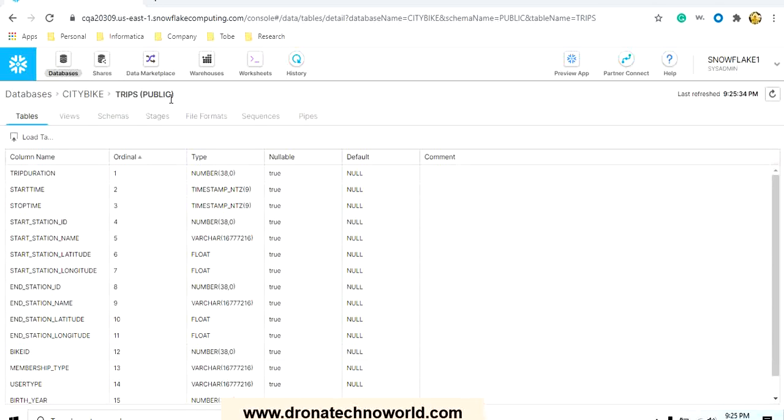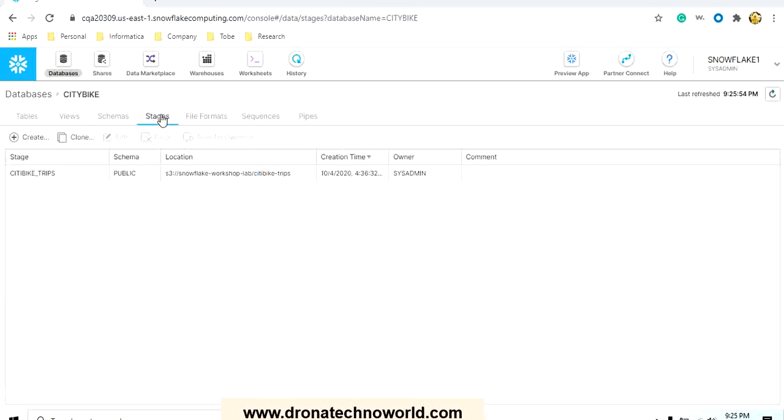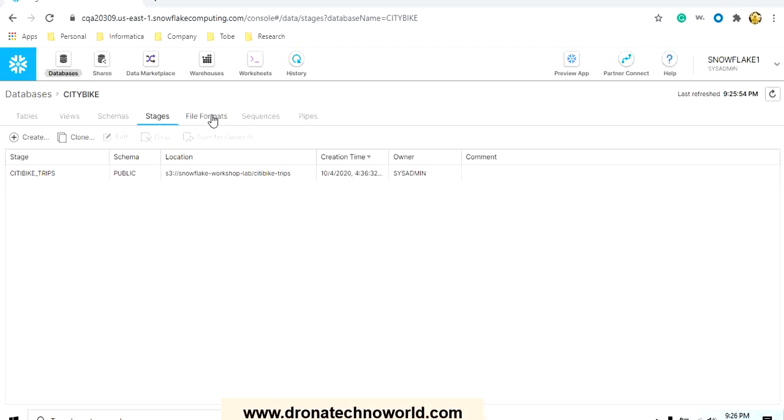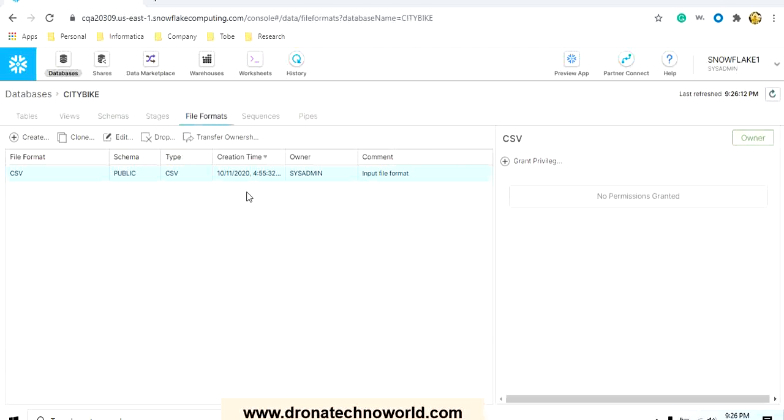Then we created the stages here, and the name we gave for the stage is citybike_trips, which is connecting to the S3 bucket. If you're using the trial version, this S3 bucket is also available to use. After creating the stage, we created the file format because we loaded the file in CSV format.